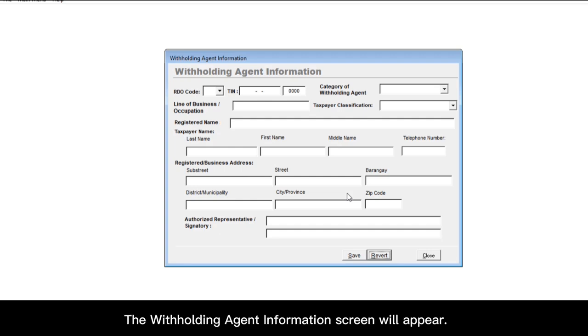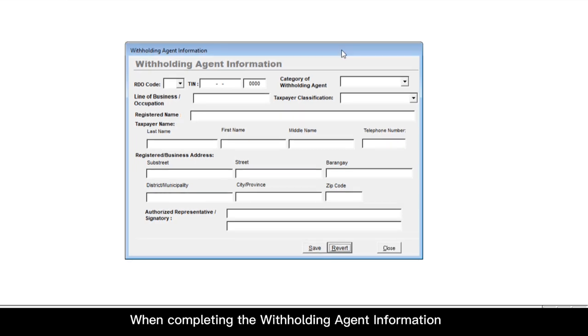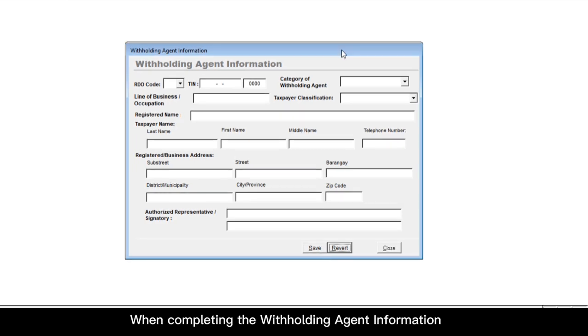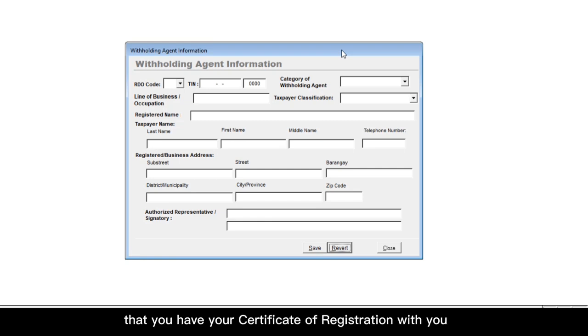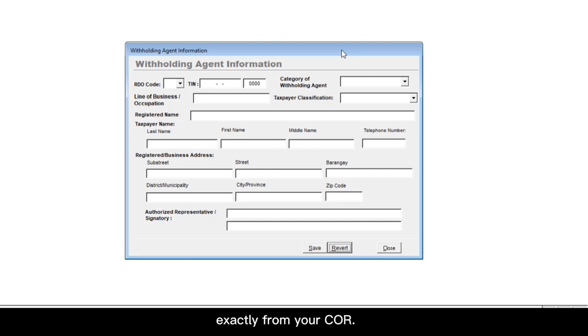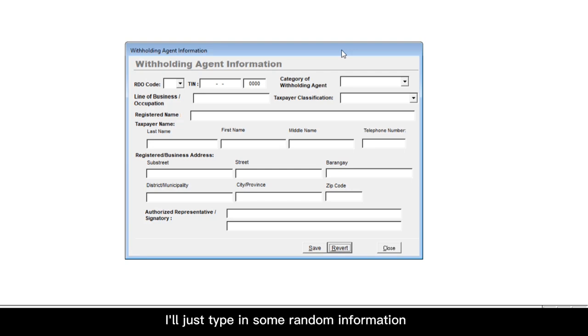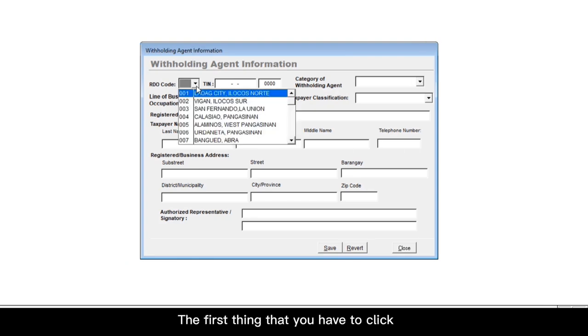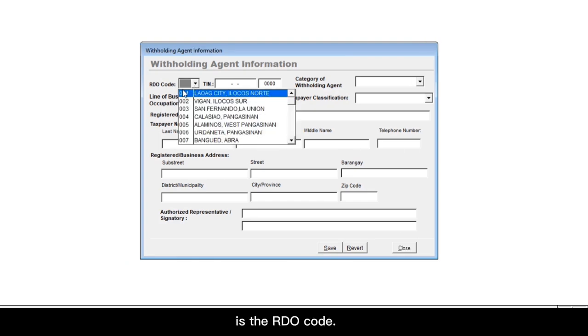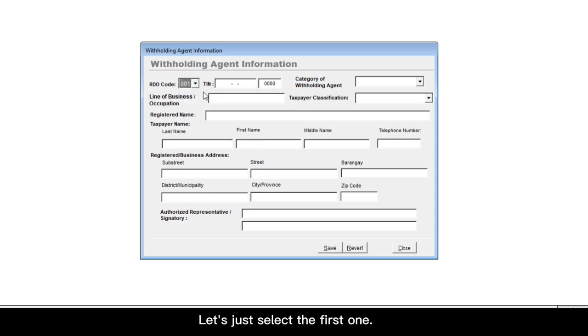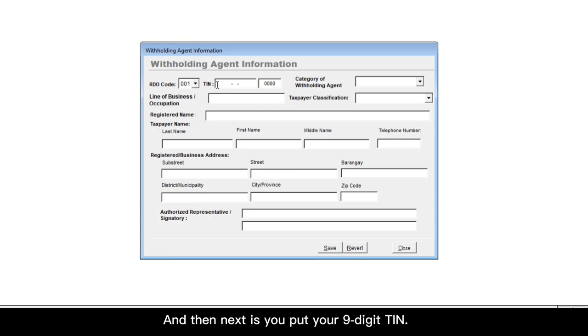The withholding agent information screen will appear. When completing the withholding agent information, you have to make sure that you have your certificate of registration with you because you have to copy the details exactly from your COR. So in this example, I'll just type in some random information just to show you how it's done. The first thing that you have to click is the RDO code. Let's just select the first one. And then next is you put your nine-digit TIN.